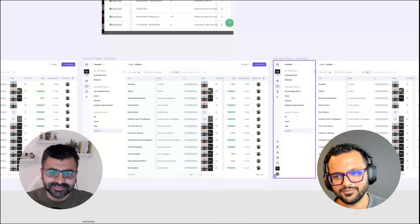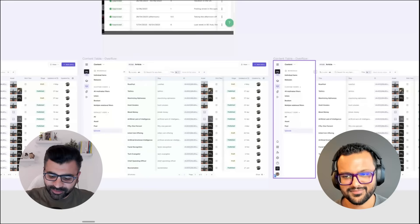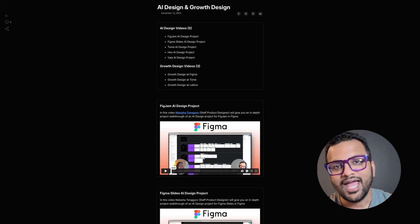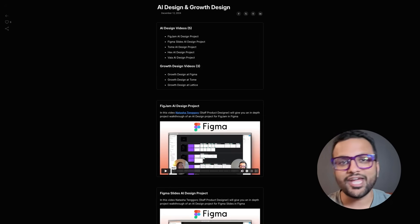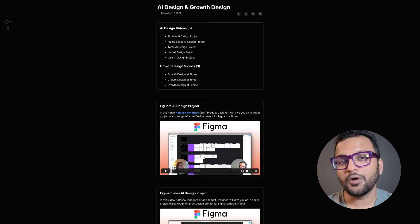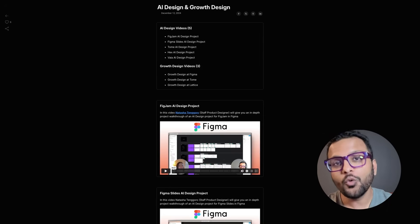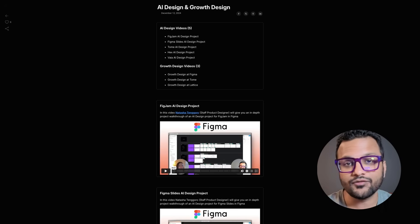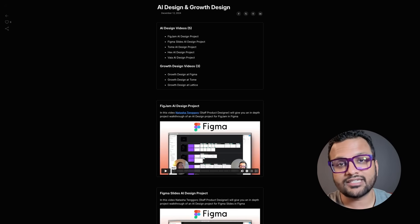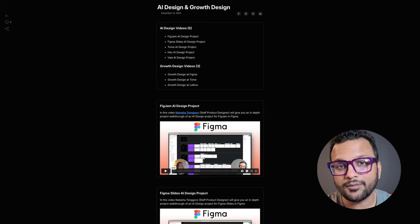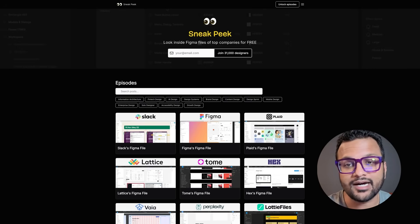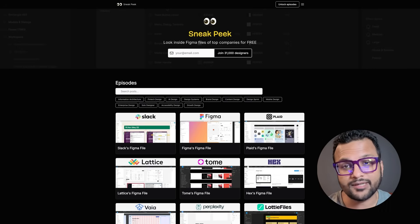Darshan, thank you so much for giving us an in-depth look into HiGraph's Figma file. I appreciate it — I'm glad you found it useful, and I hope the people watching this video find it useful too. This is Jay — it means the world to me that you watched this video. If you want to unlock AI design and growth design interviews with designers at top companies, head over to Sneak Peek dot Design and subscribe to the newsletter.